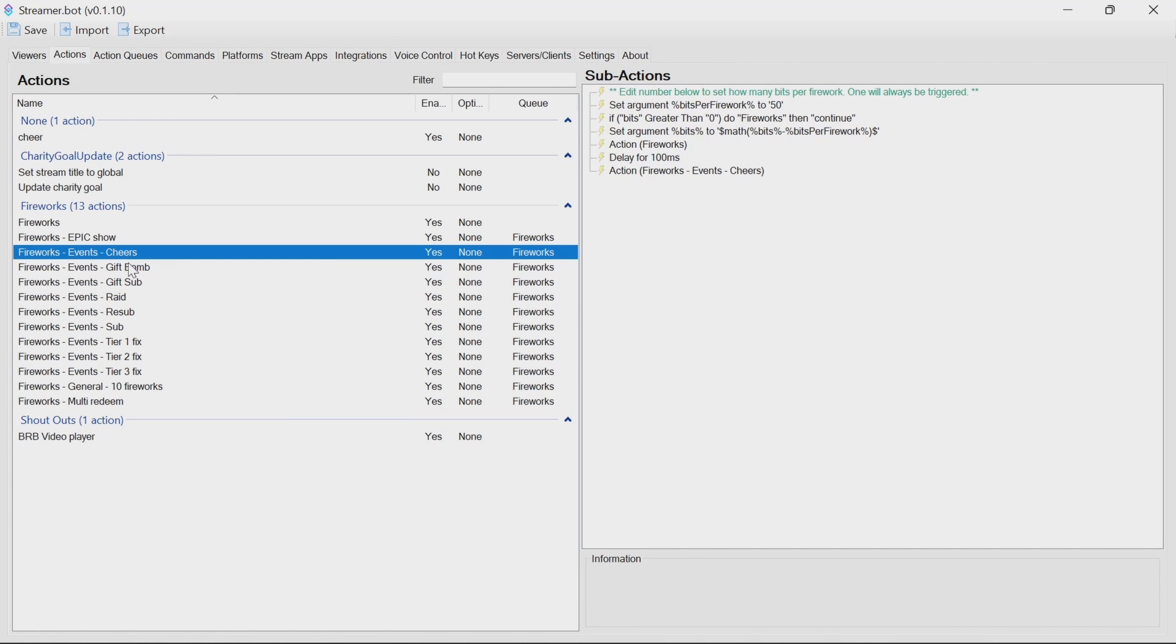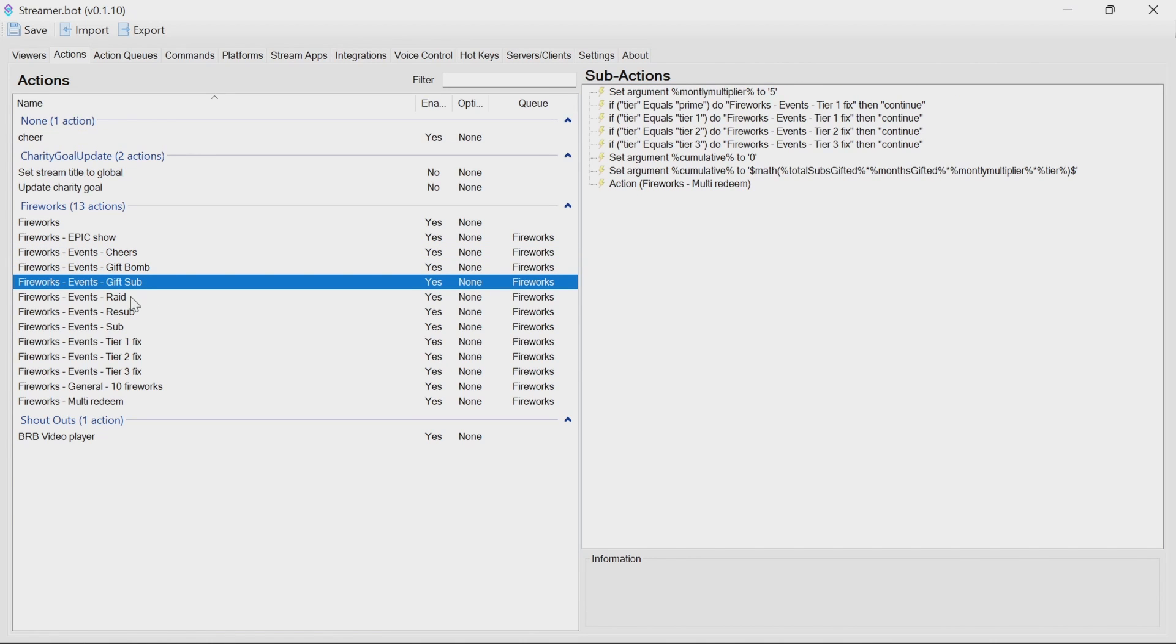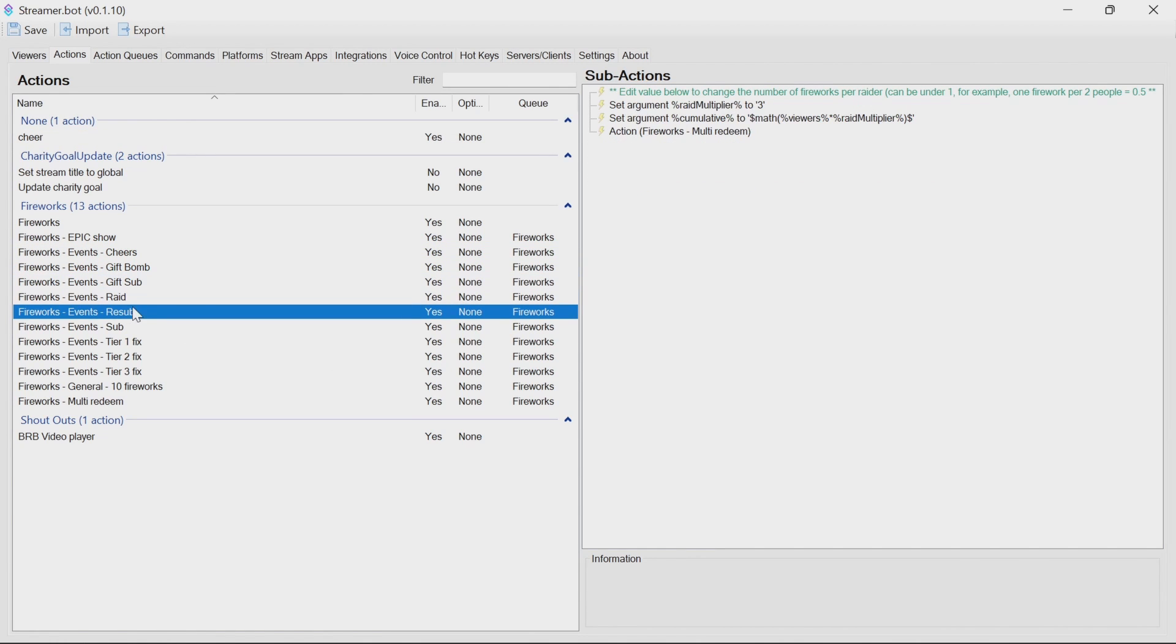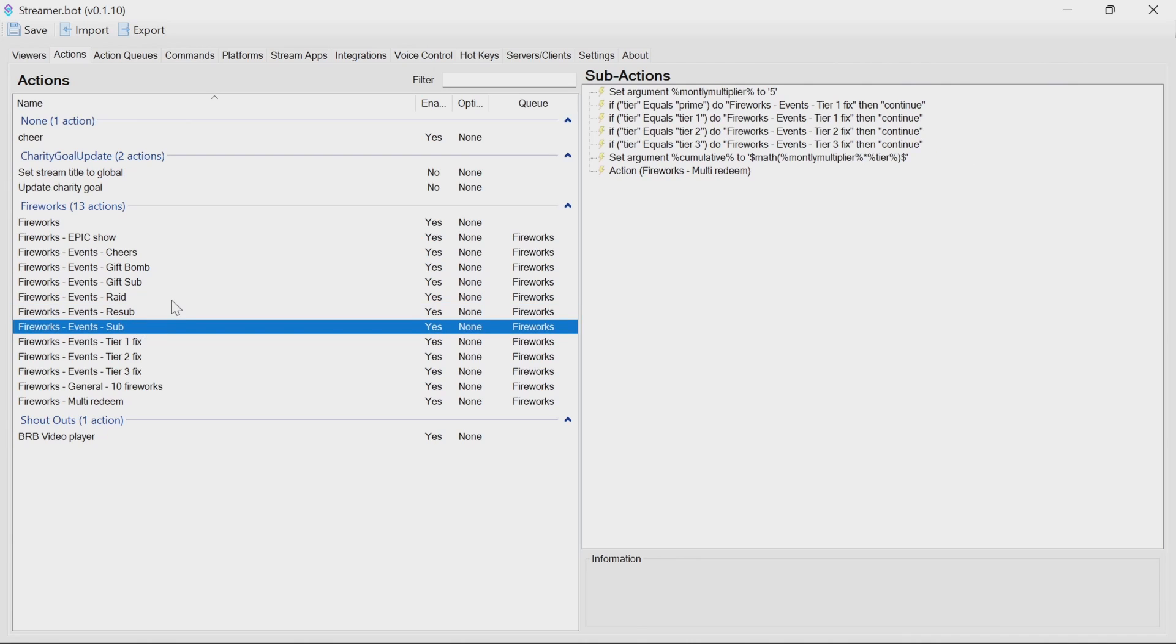Now, there are ones for cheers, gift bombs, gift sub, raid, resub, and sub, because when those events occur, certain arguments are set in the bot.